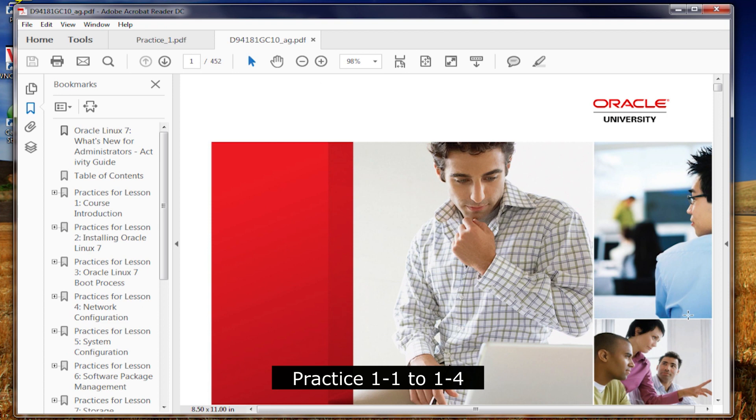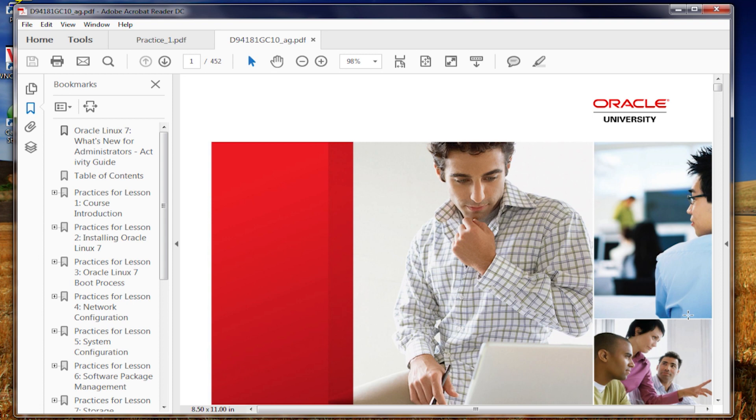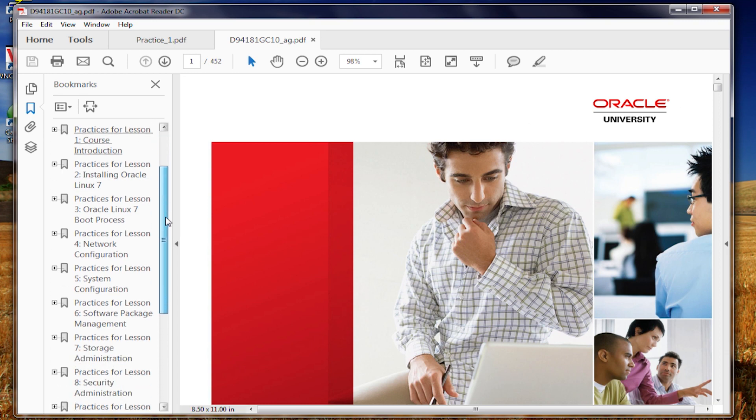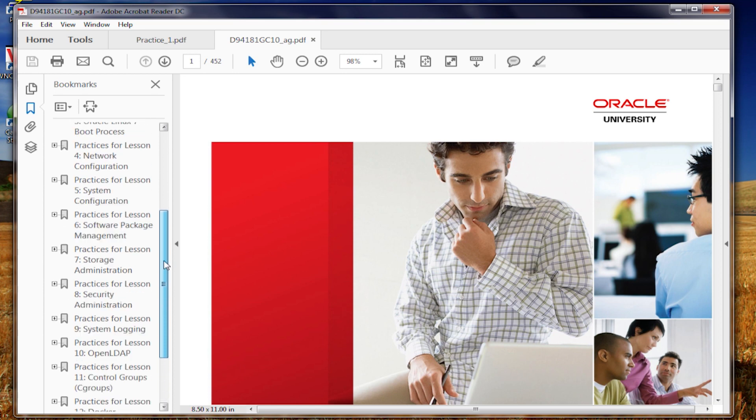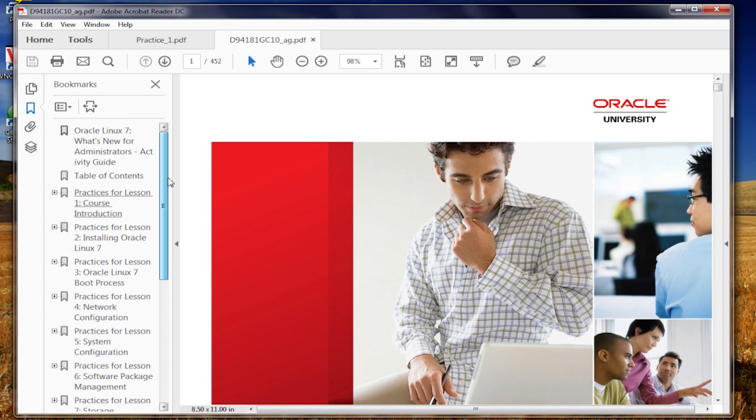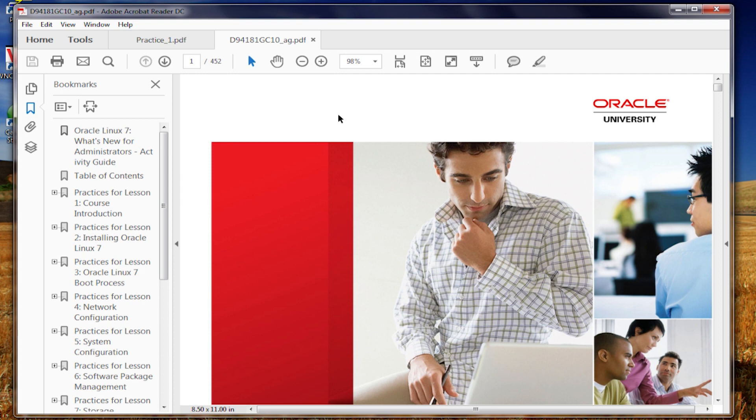Welcome to the activity guide for the Oracle Linux 7, What's New for Administrators. There are multiple practices here. And so, we'll have a practice that's associated with each one of the individual lessons that we cover from the student guide. And so, I've got another PDF up here for the practices because in some of the cases, there's been an update that I've had to make to make some corrections in the material.